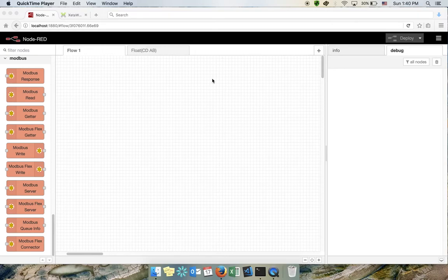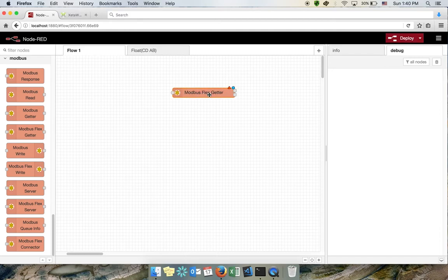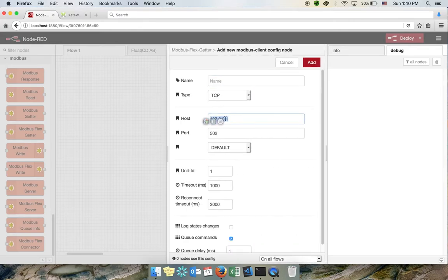Hello, in this tutorial we will make another example using Node-RED and Modbus, but this time instead of emulating the Modbus server, we will log into a real Modbus device and read real values. I will start by adding a flex getter like last time, but this time when I configure it I won't use localhost because we will log into a real device located at a specific address and port.